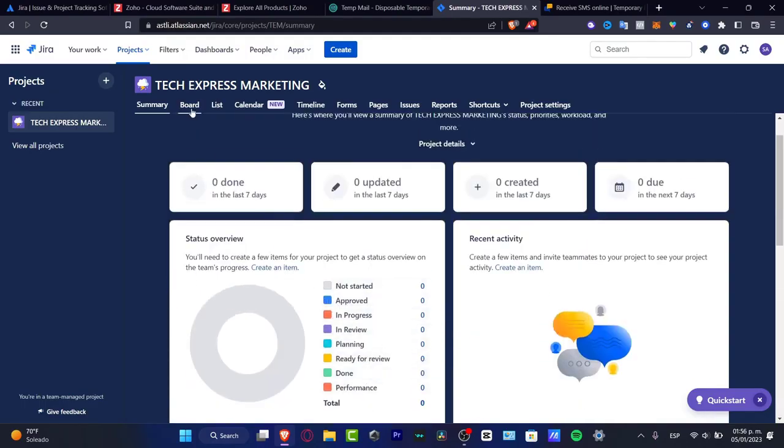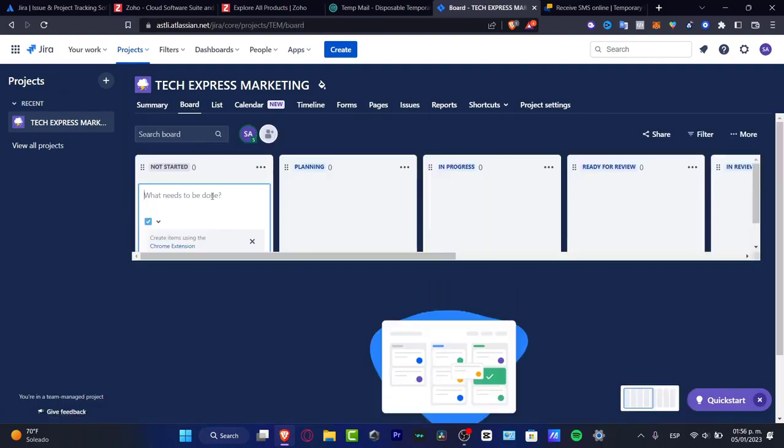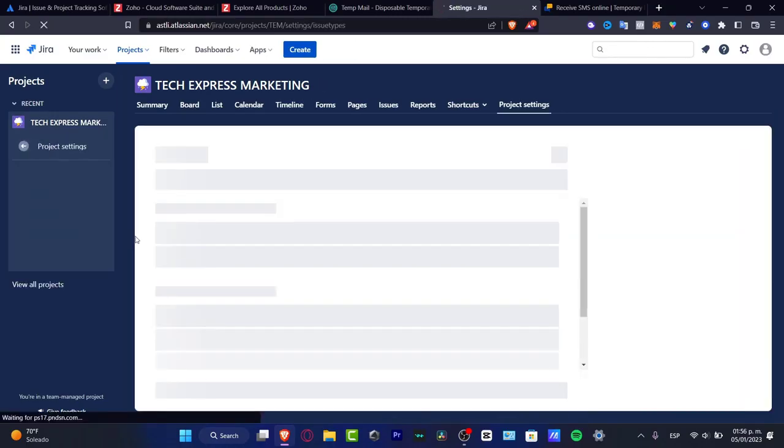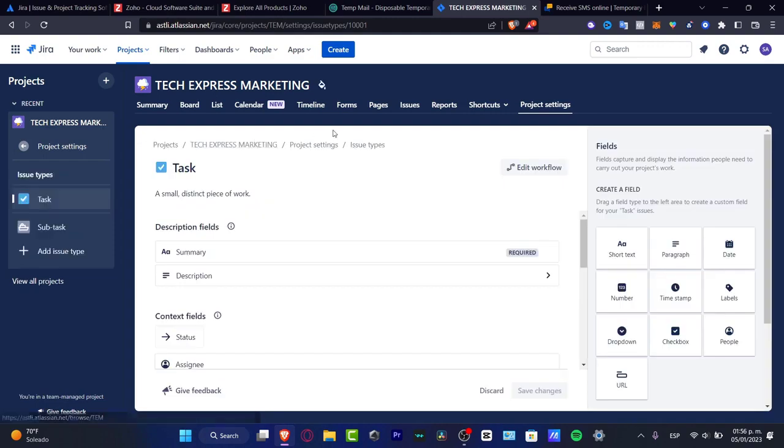If I go into my board, I can create new stuff. Let's say, for example, make research for YouTube. I'm going to hit into this task, manage types, and here it's going to be sending me into settings.